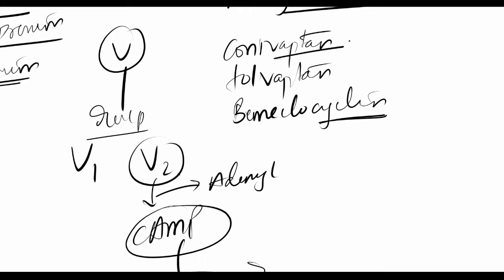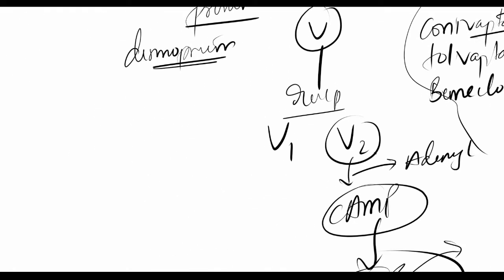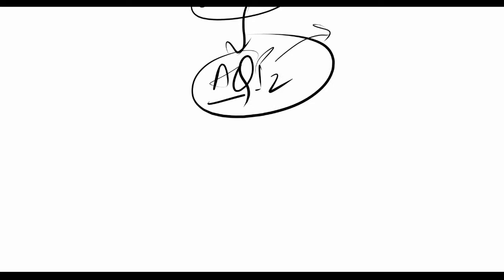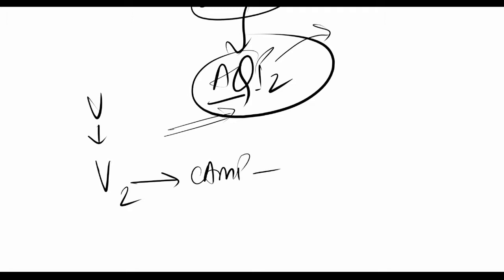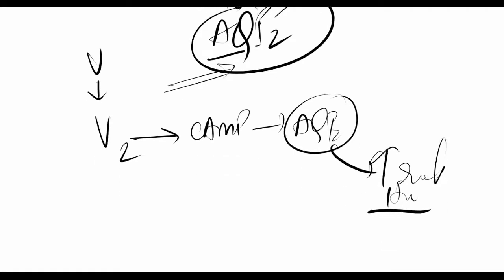The antagonist drugs include conivaptan, tolvaptan, demeclocycline, and lithium. Aquaporins form when vasopressin acts on V2 receptors via cyclic AMP, creating aquaporin-2 water channels that lead to increased reabsorption of H2O.